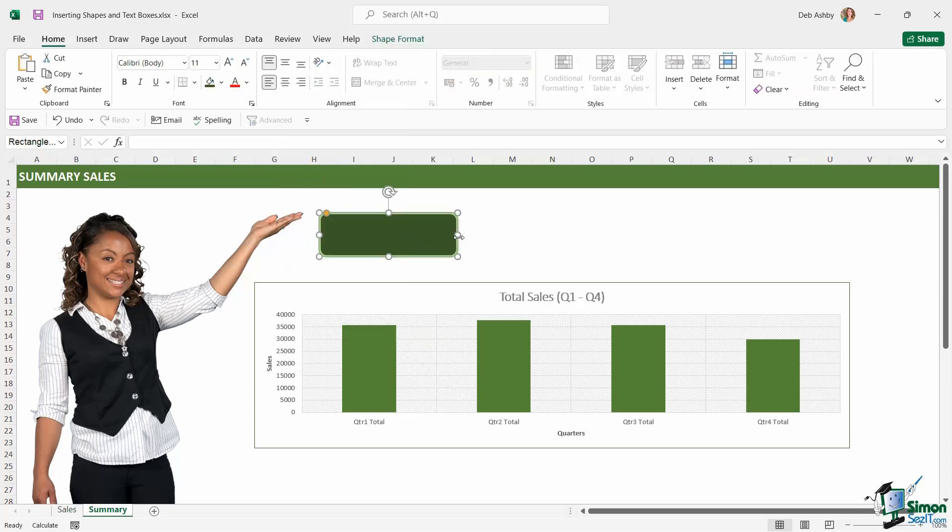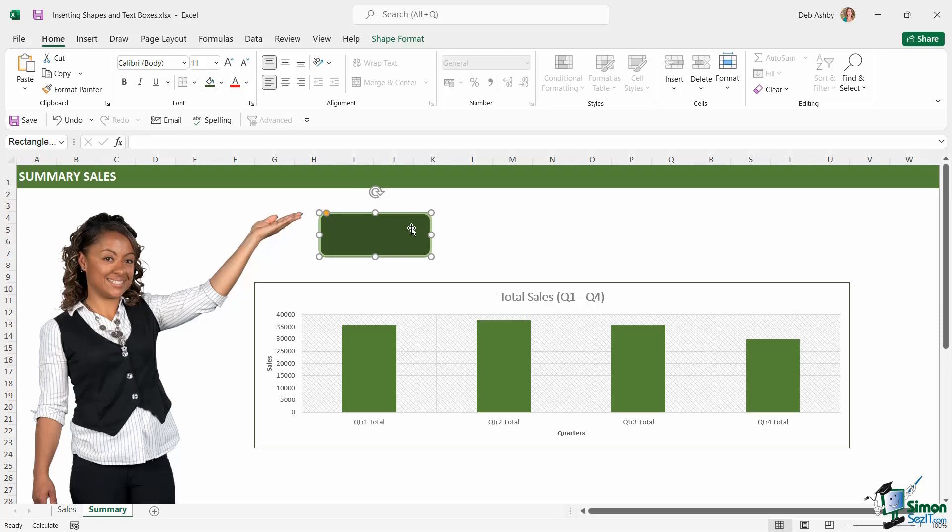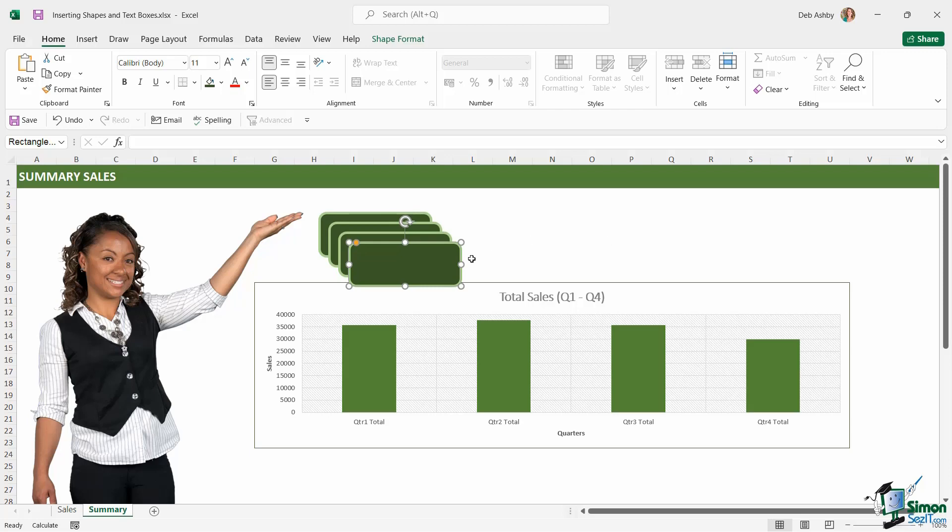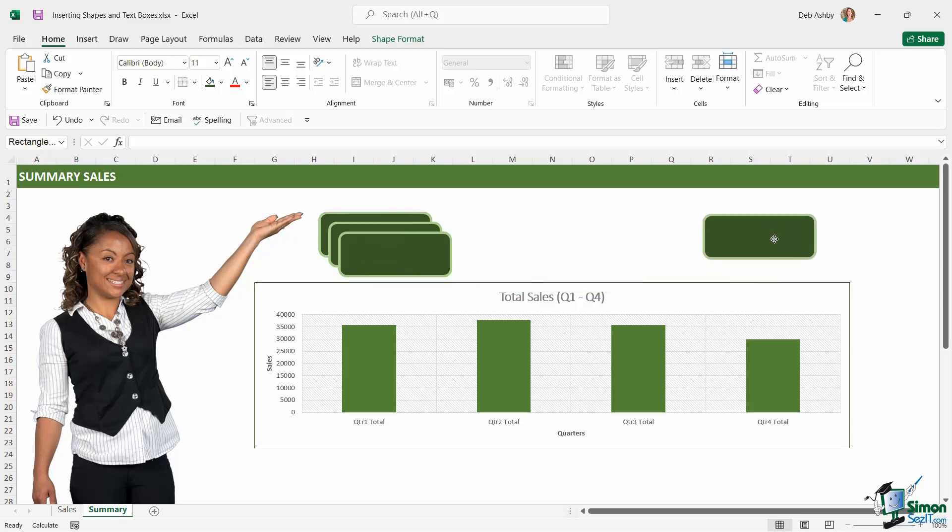Now I'm going to make this a bit smaller, let's just drag that in, because I want to have four of these shapes running across the top. Now the easiest way to copy a shape is simply to duplicate it, and the shortcut key to duplicate is control D. I'm going to do that two more times, control D, control D, and now I have four shapes that all have the same formatting.